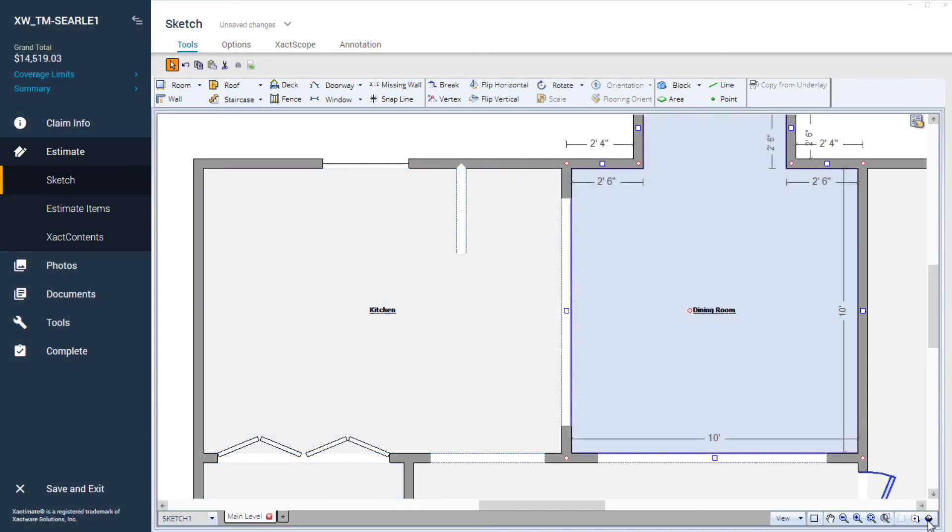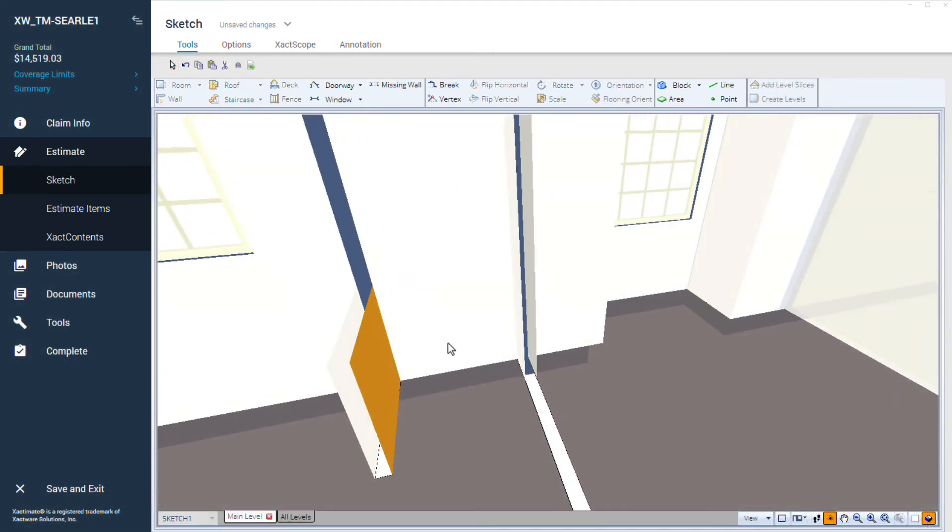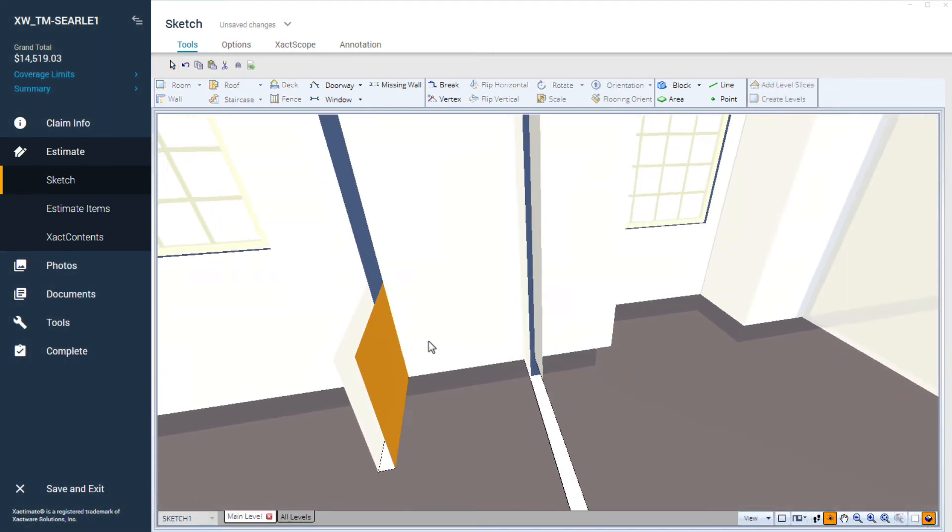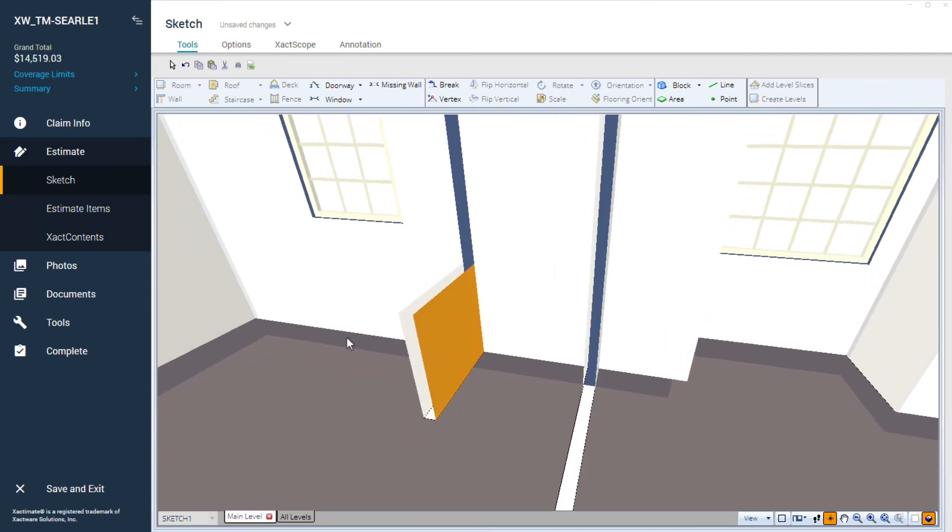I'll click on 3D View to see the half wall. This helps me see that the half wall was created successfully with the right dimensions.